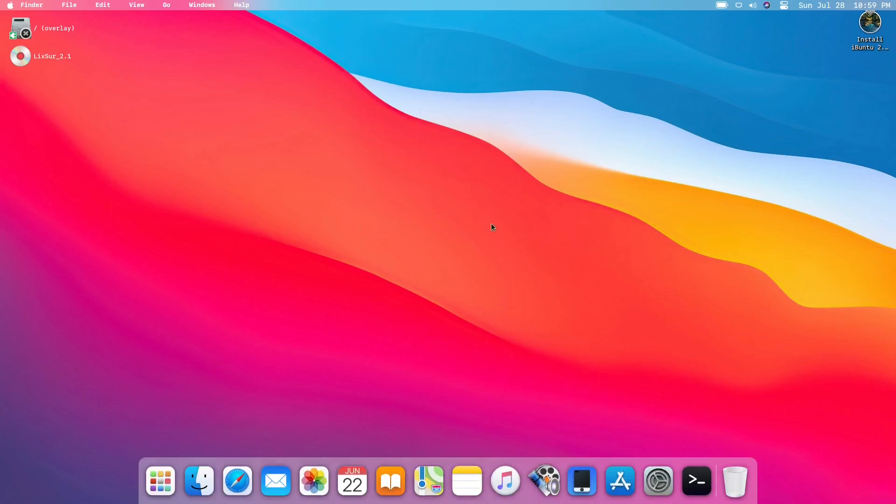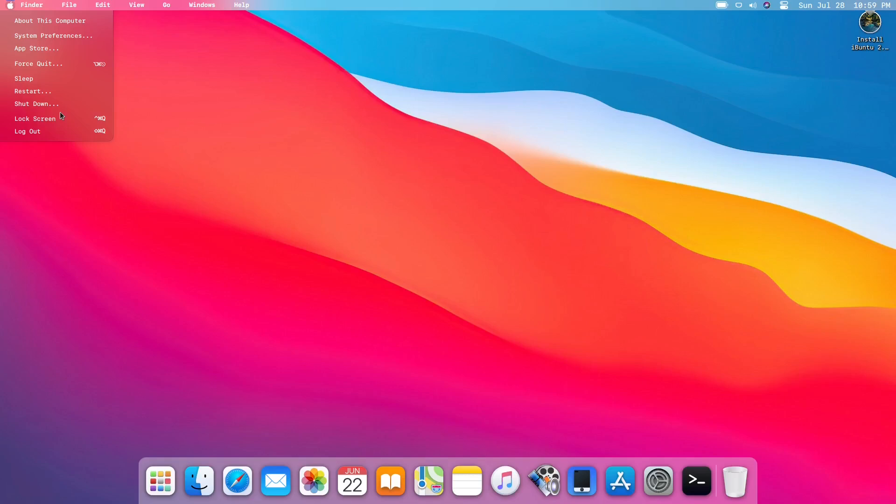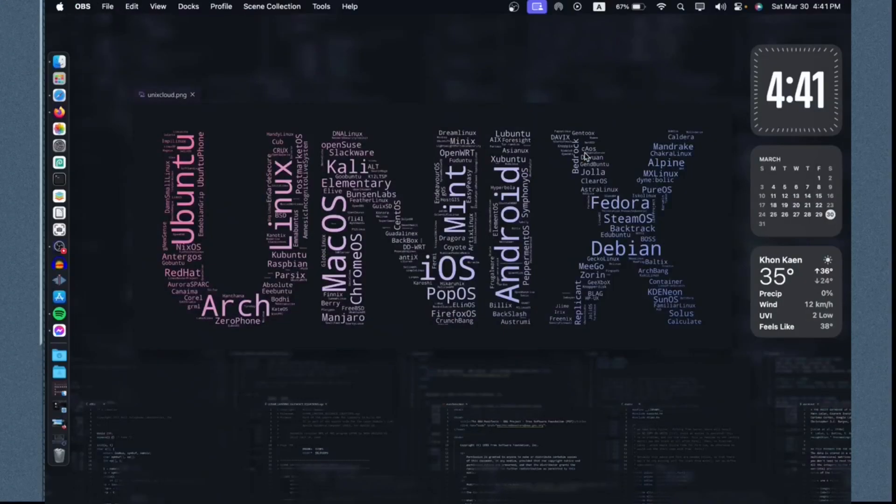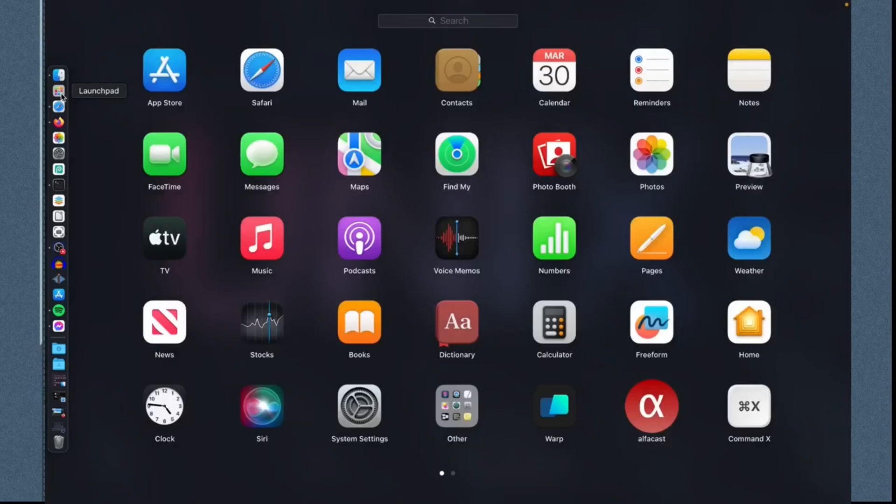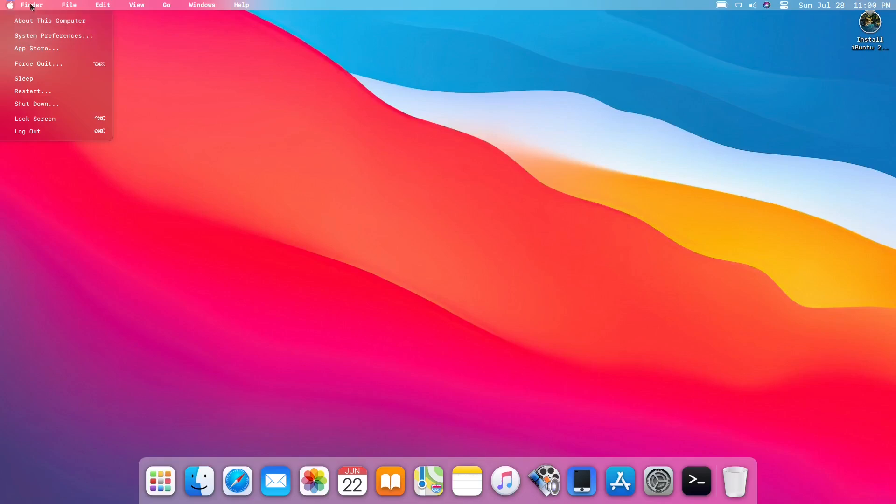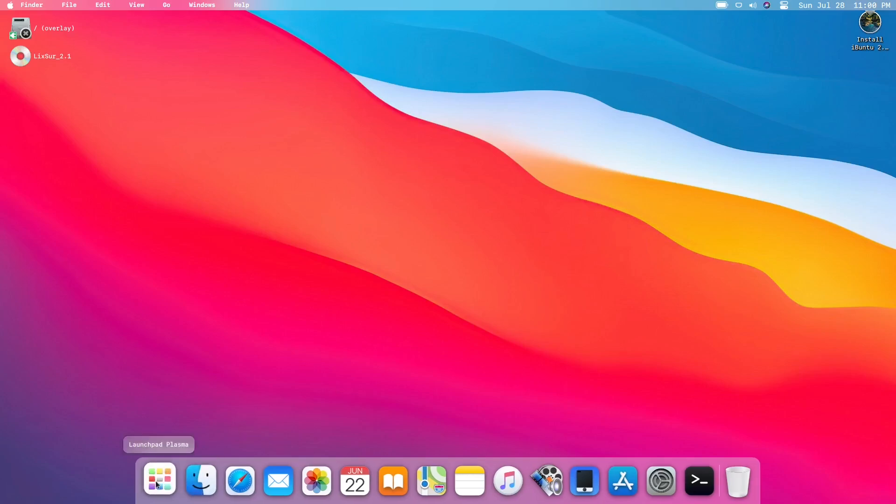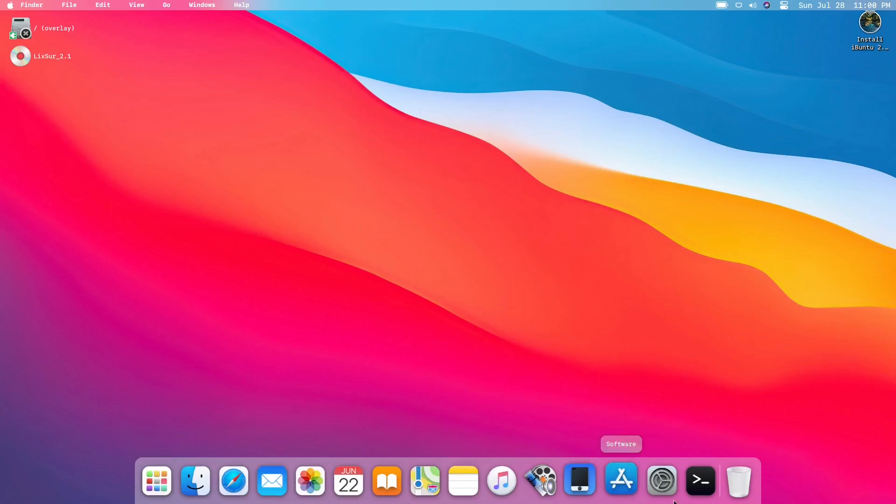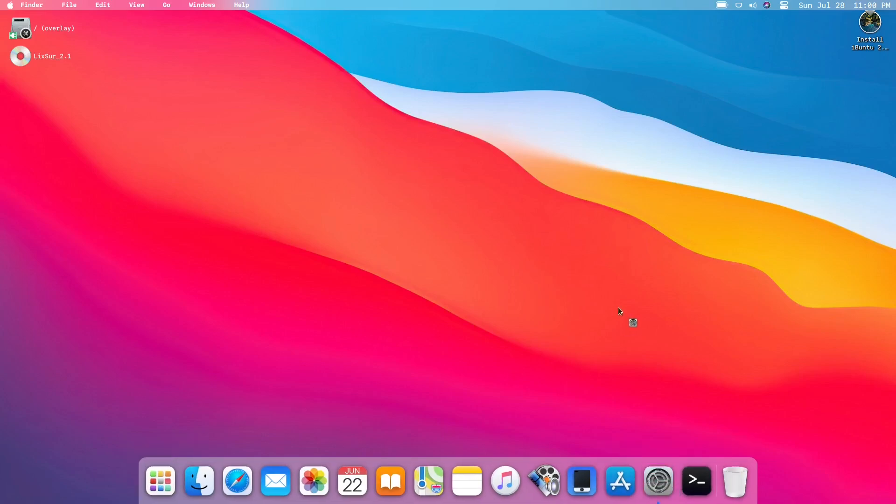We are now in our iBuntu, surprisingly similar to what I'm expecting to a macOS. So let's dig into this. We have the icon right here, the Apple icon which is trying to imitate the macOS. I will compare that into my Mac. Let me see, we have the launcher right here, so it is using Plasma, the KDE Plasma desktop environment.